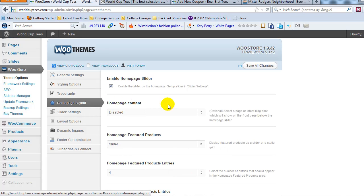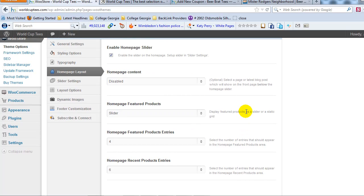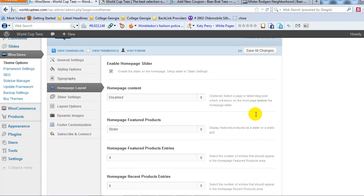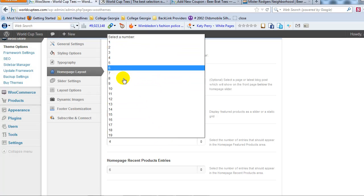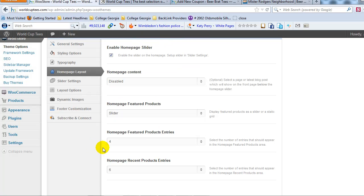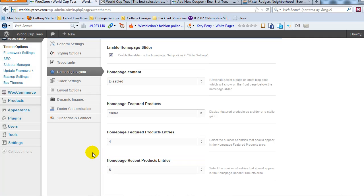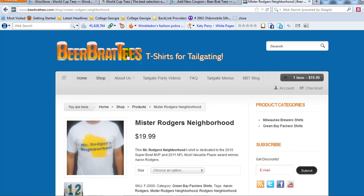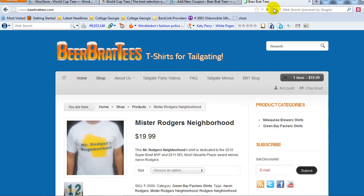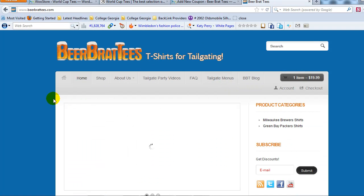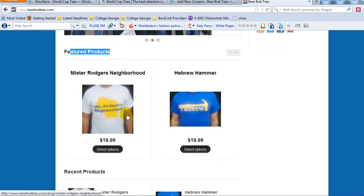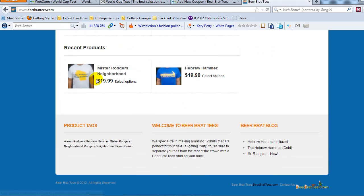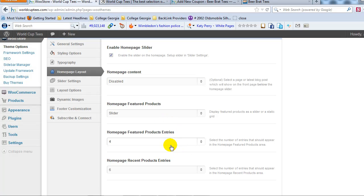And then home page layout. I leave everything in here to default settings to start out with. But just a couple important things that you might want to change after you've created a few products. Home page featured products. Here's where you can choose the number of featured products to show. I like just leaving that to four. And then home page recent product entries. Again, you can choose the number of recent products that you want to show. And just to give you an example of what that looks like, if I go out to one of my sites that's further along here. I'm still working on this site, but it's further along. Here's where you see featured products. So right now I have two. And then recent products would display down here on the home page underneath the slider. So that's where you set that up. Home page layout.